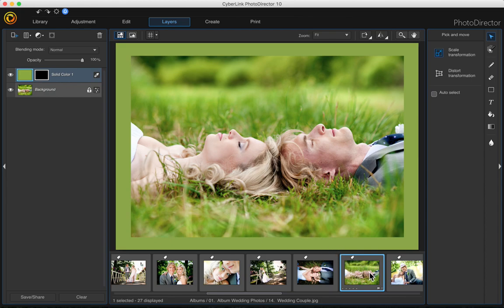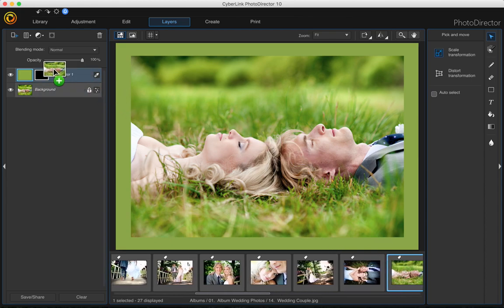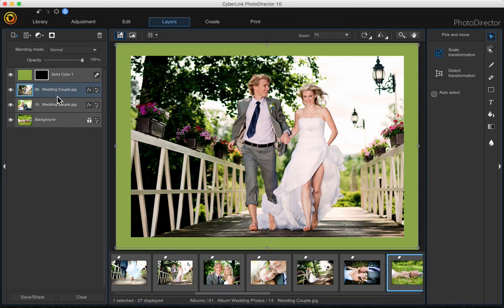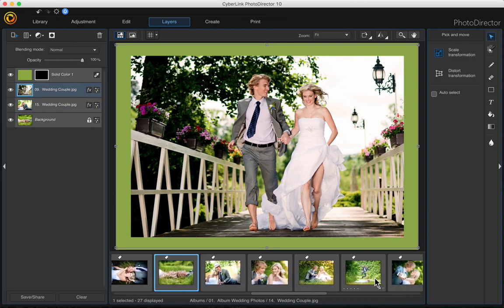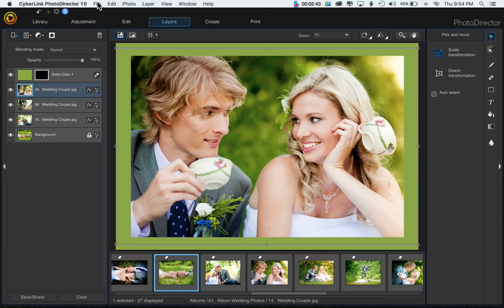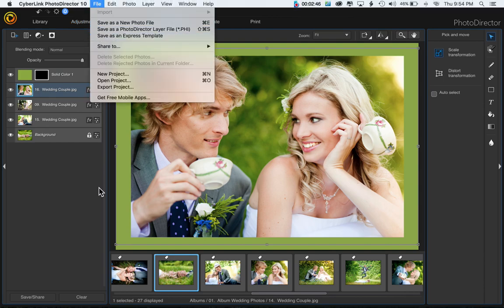If you wanted to add other photos, just click and drag them so that they're underneath your frame. It automatically applies to whatever photo you drag up there. Then you can just go up and save these however you save them.